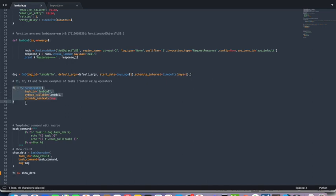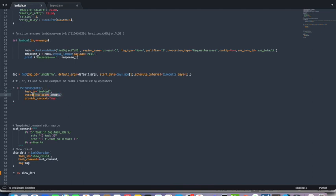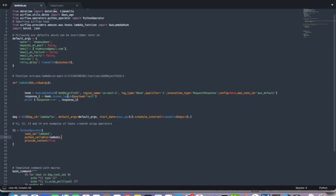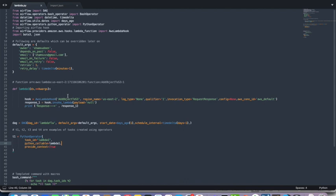And then we need to start writing the task. The first task is the Python operator. It is invoking that Lambda function. That Lambda function you can call as a Python script as written above.